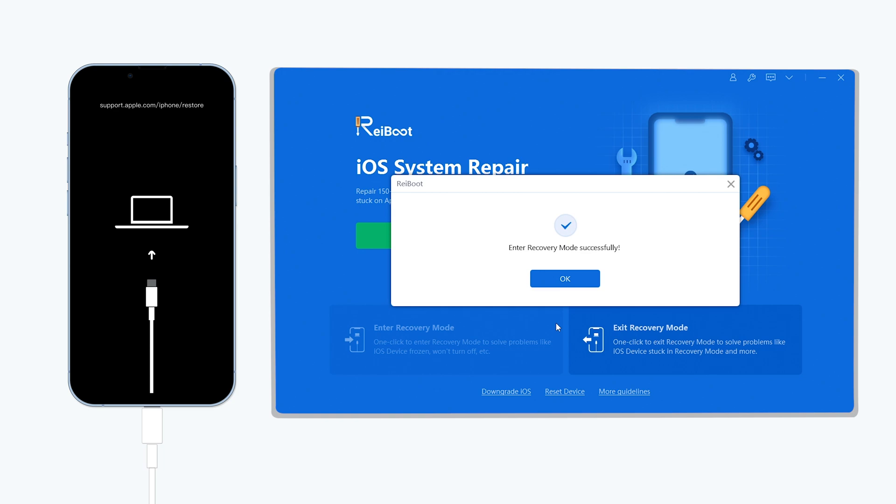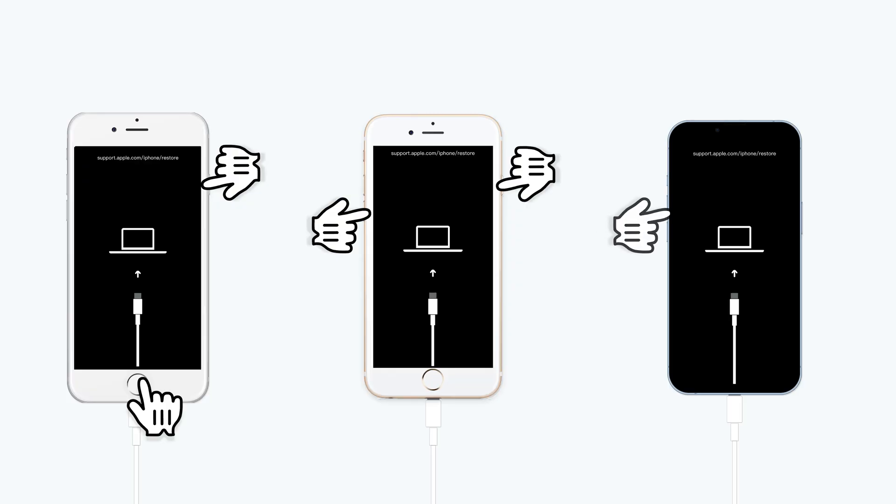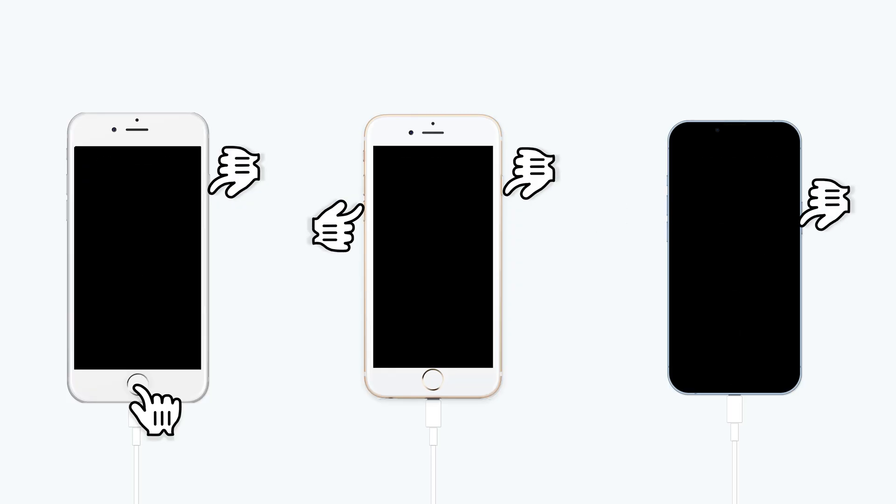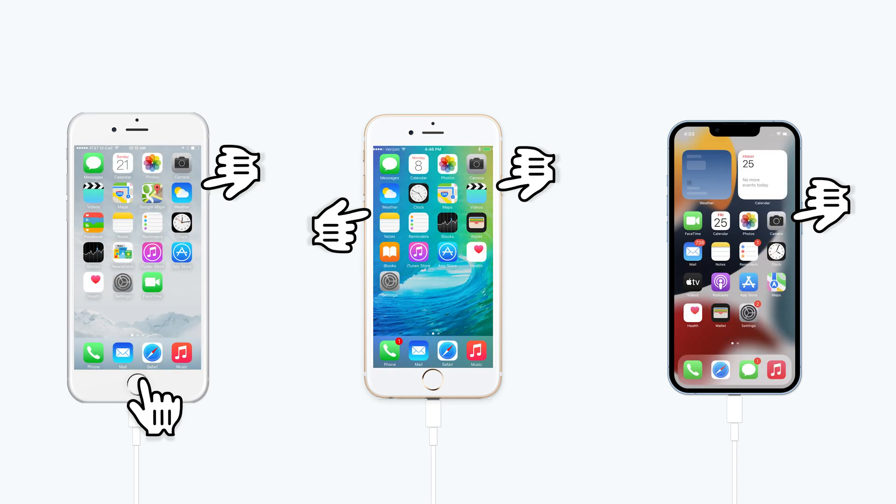Now let me show you how to get your iPhone out of recovery mode. It's also very simple. Just do the same move that put your iPhone in recovery mode, but this time, release the button when you see the Apple logo. Your iPhone is now out of recovery mode.